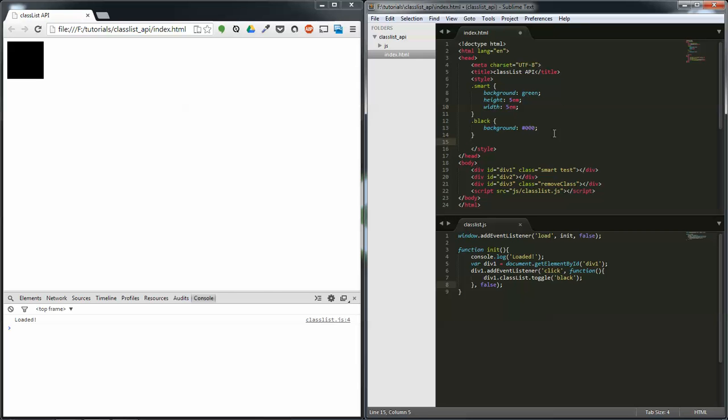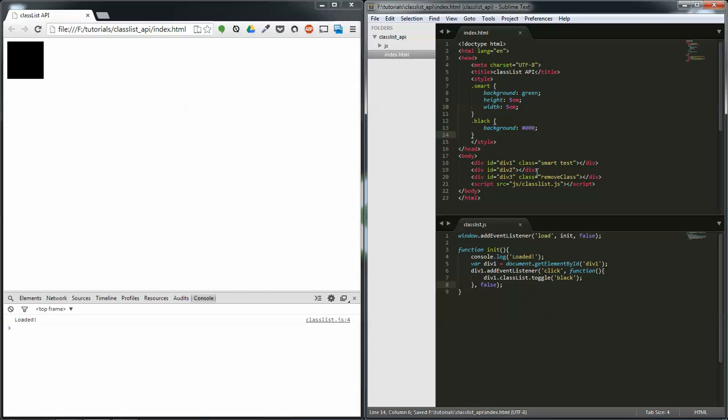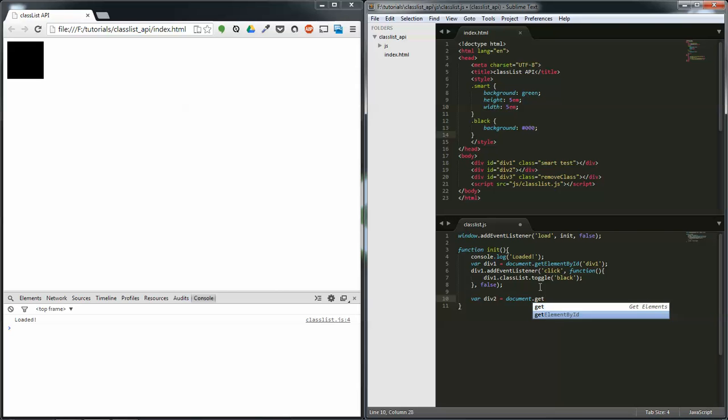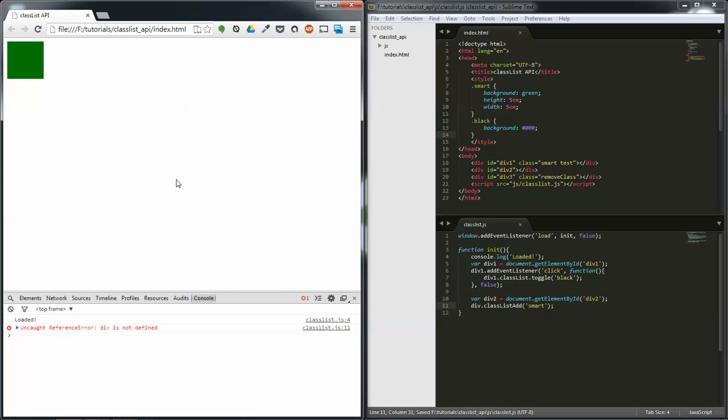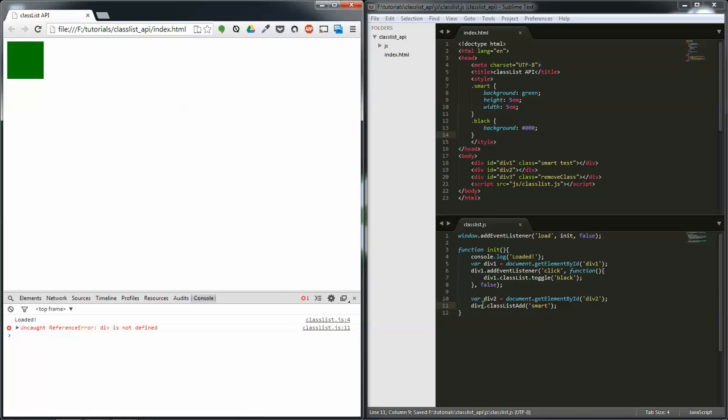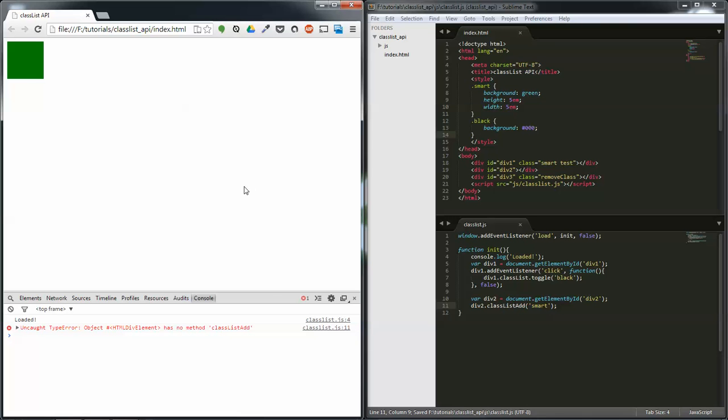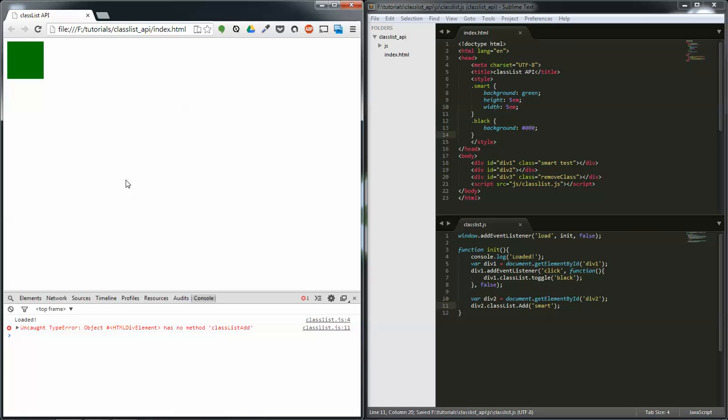the, let's add just the smart to the div 2. So var div 2 equals document dot get element by id parentheses div 2, semicolon, div 2 dot classList add smart. Refresh. Oh mistyped. Again. And now that we refresh, and I missed a period. Wow, that was a whole bunch of typos.